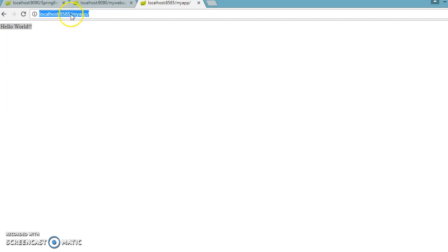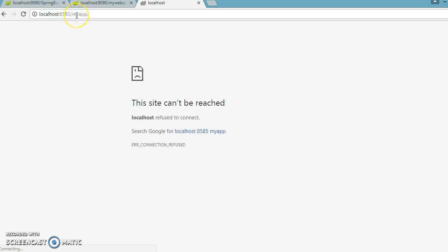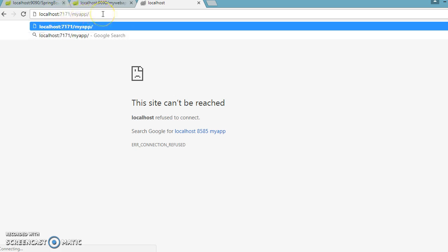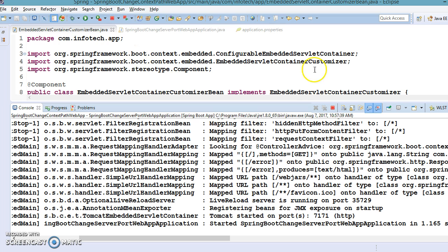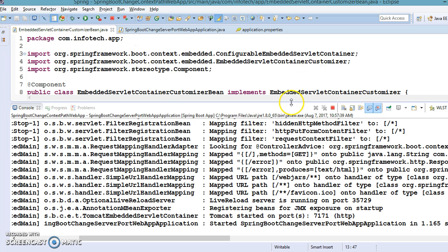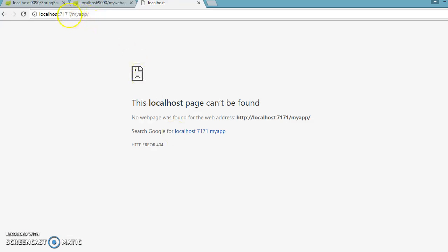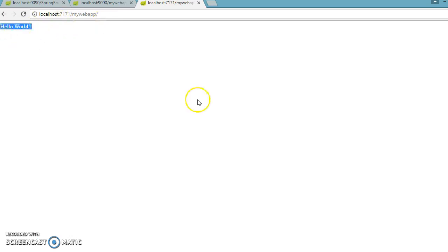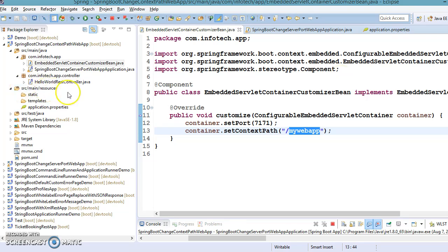Dev tools is on the classpath so the server has restarted with port 7171. Going to the browser, if you try to access the URL on the old port, you'll get nothing, because the application is now running on port 7171 with context path /my-wave-app. Specifying localhost:7171/my-wave-app and pressing Enter returns the response successfully. I hope you enjoyed learning from this video.